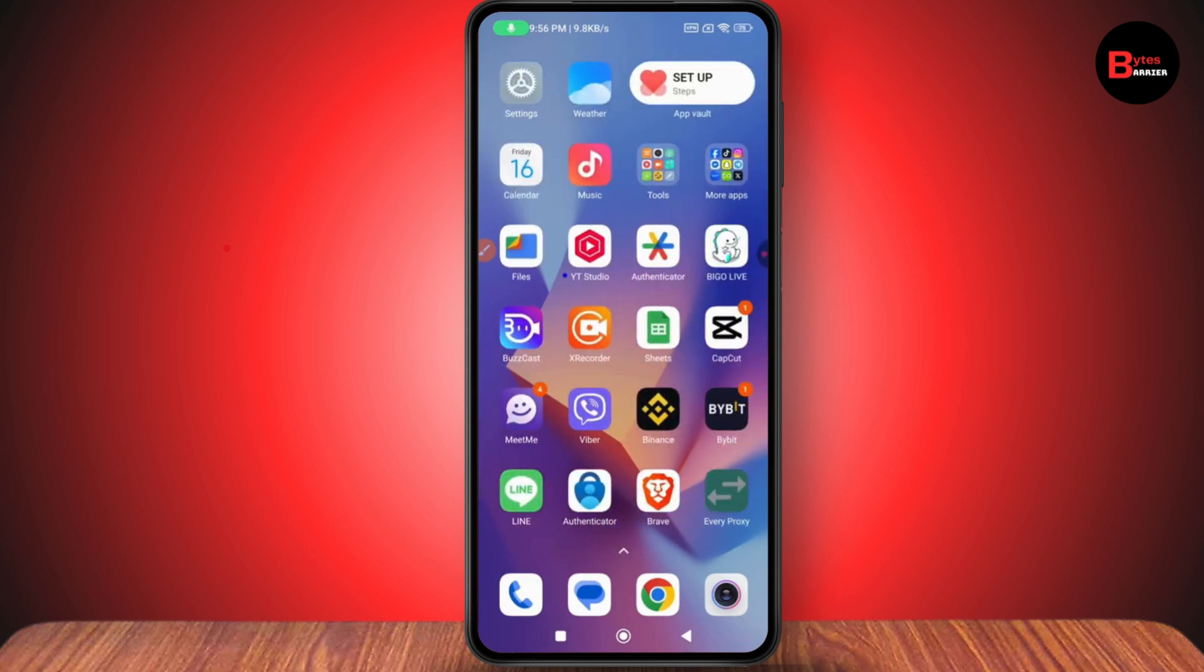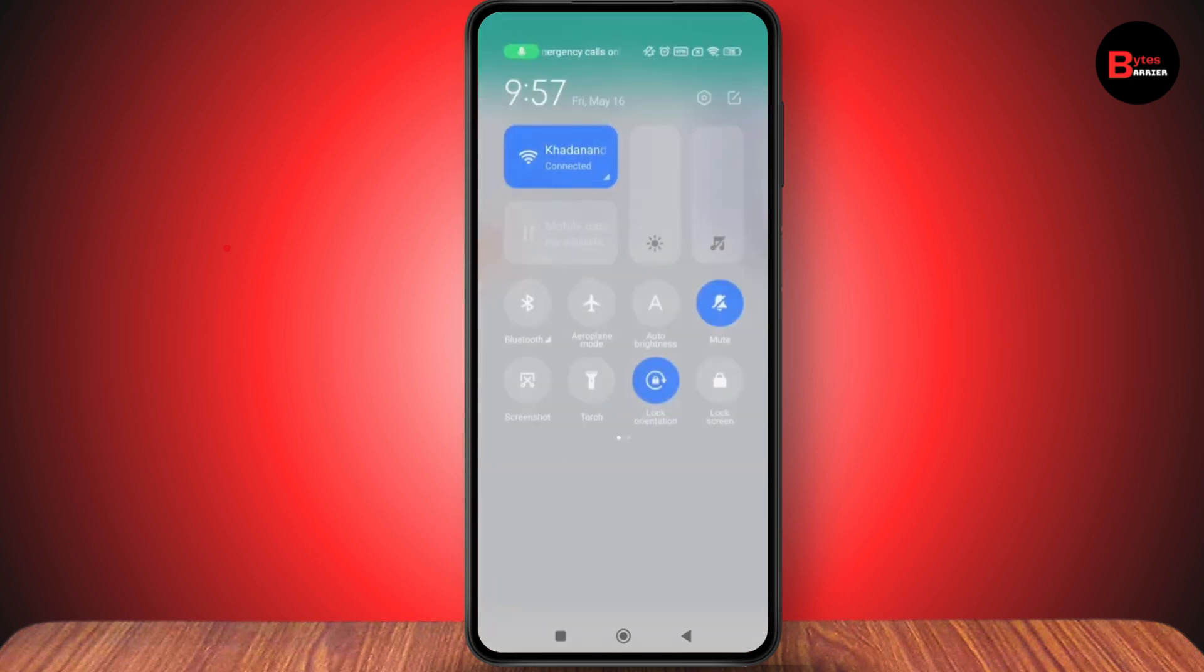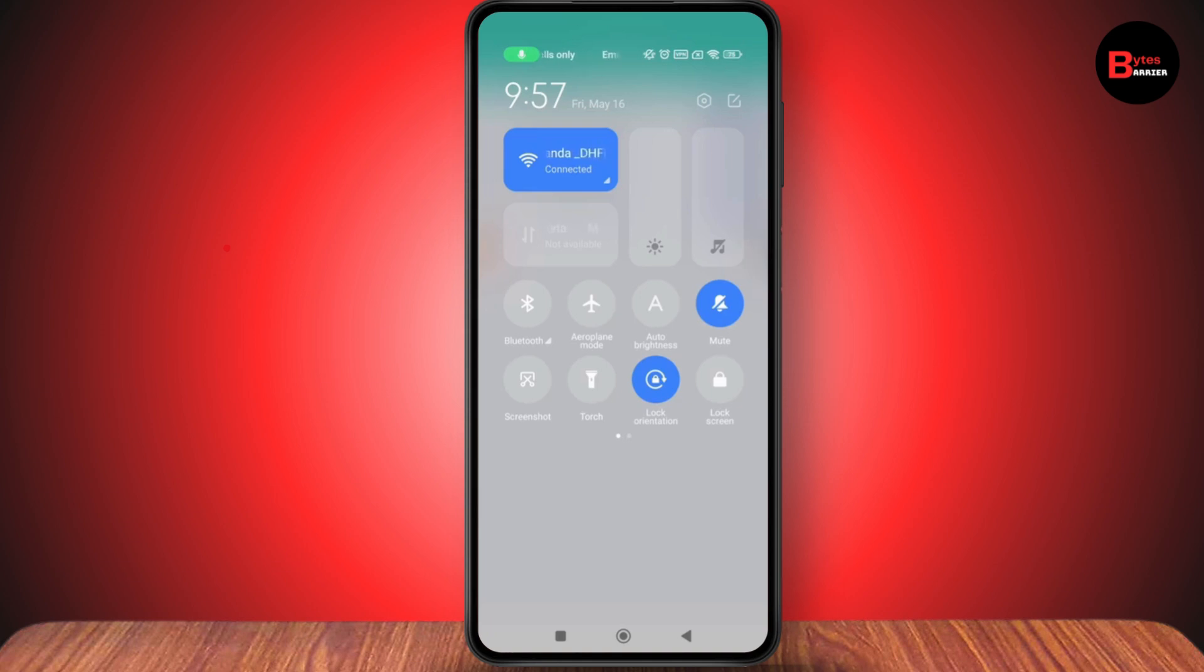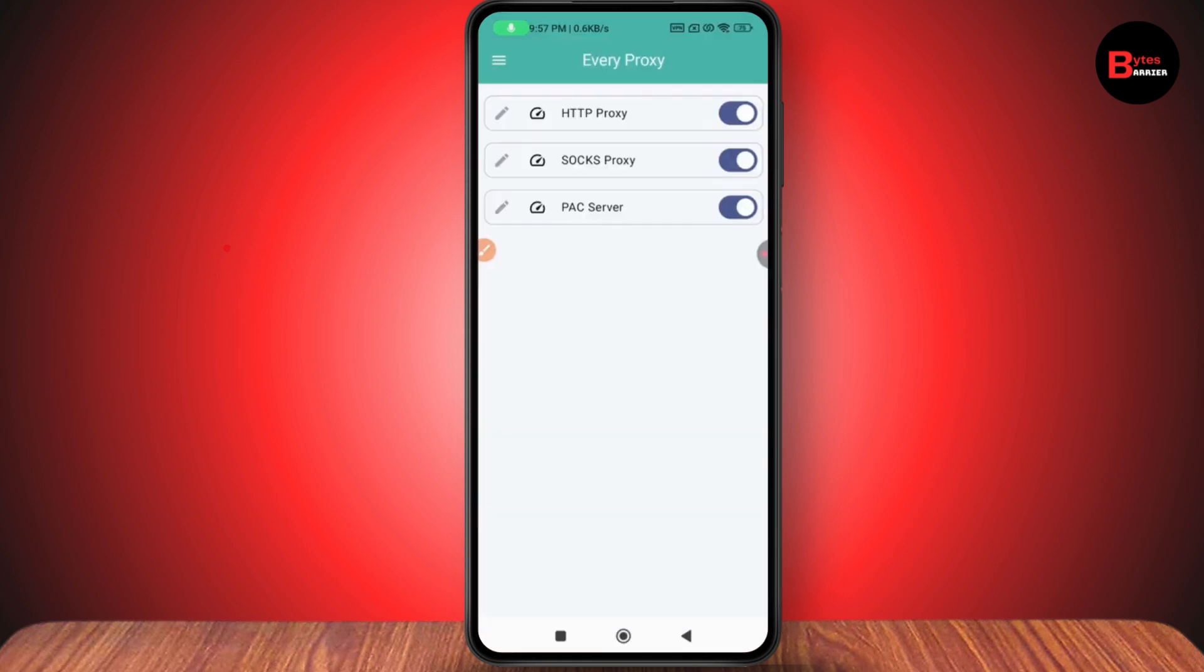Go to HTTP Proxy and turn that on. After turning it on, simply turn on your hotspot.